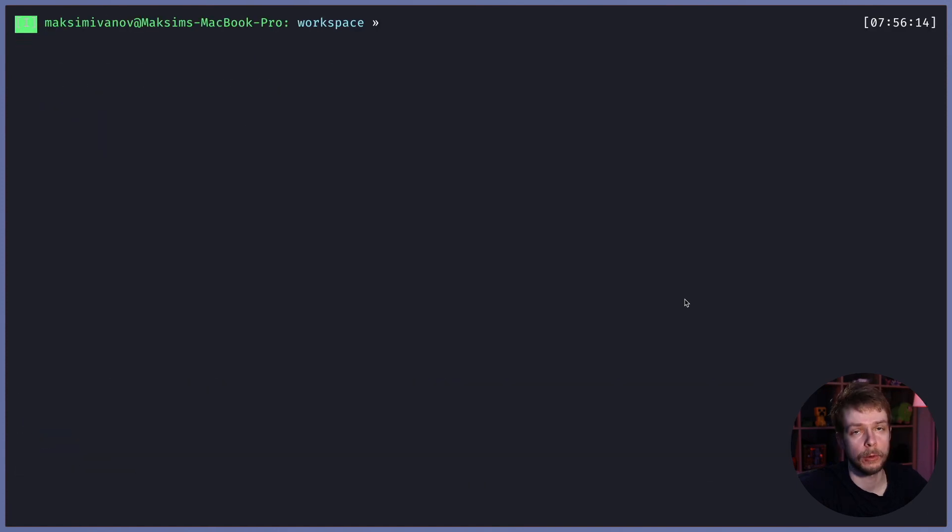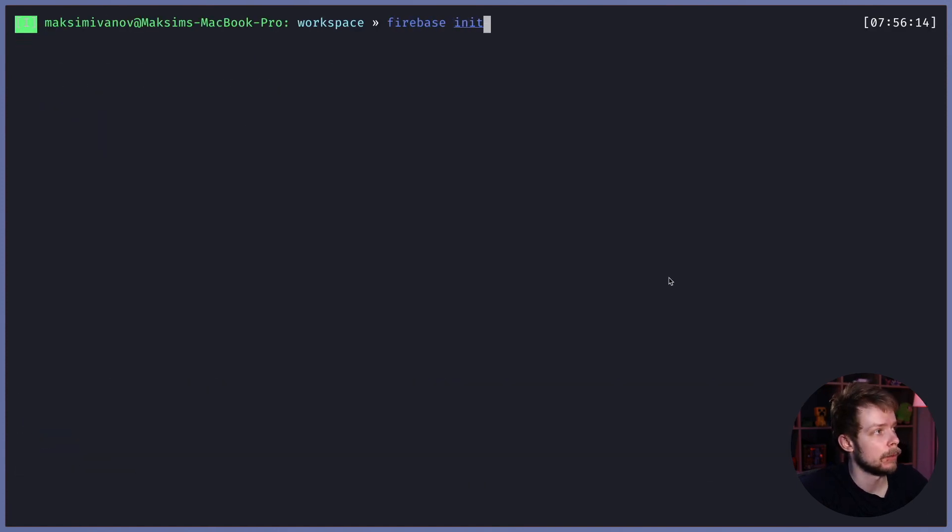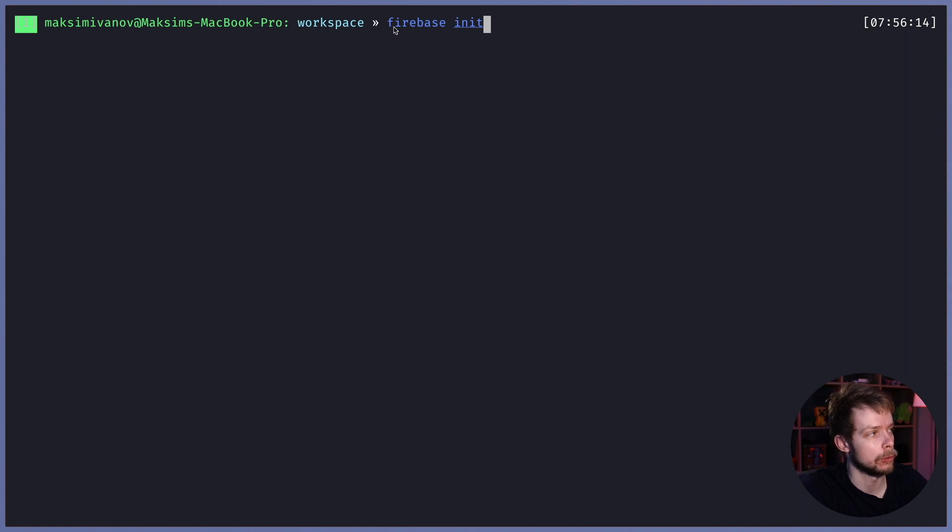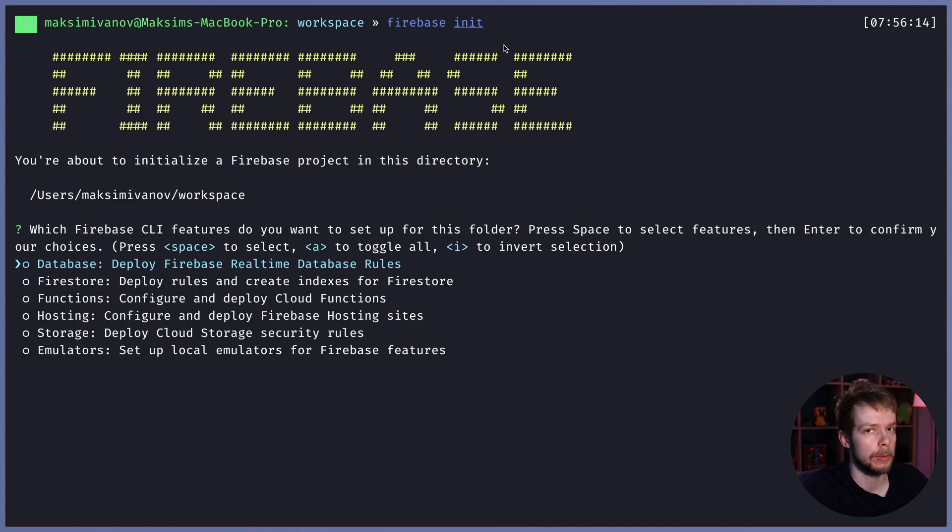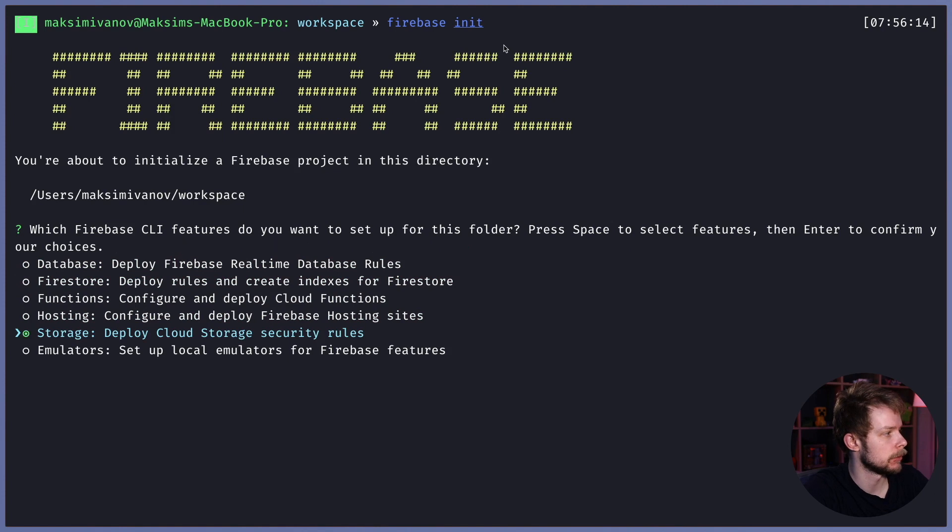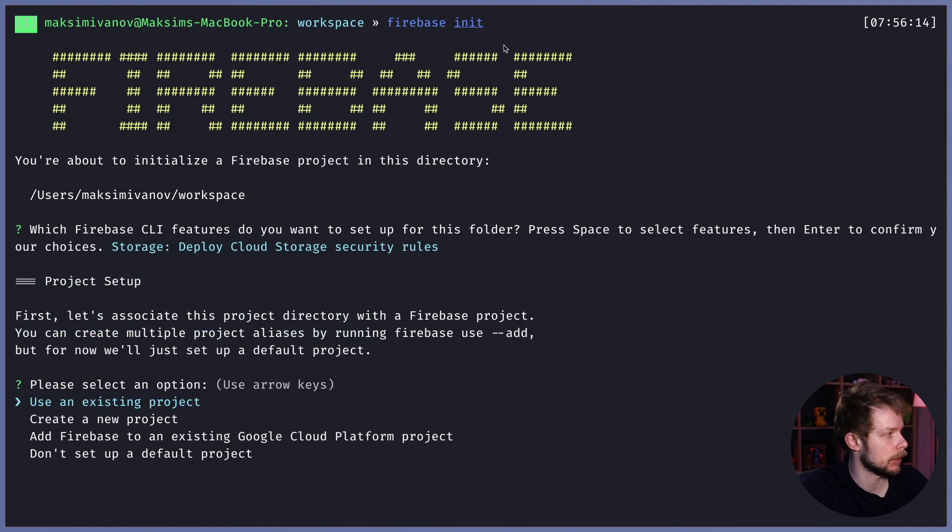Then I'm going to run Firebase Init. Make sure to install Firebase Tools globally to be able to run Firebase command. To upload images, I will need to enable storage, so I press space and enter.